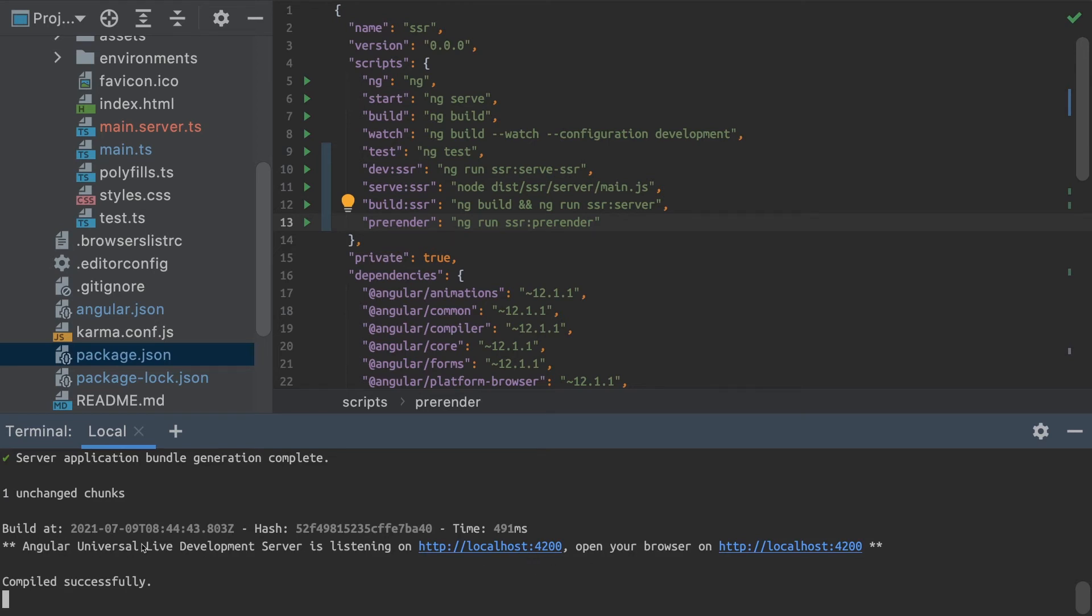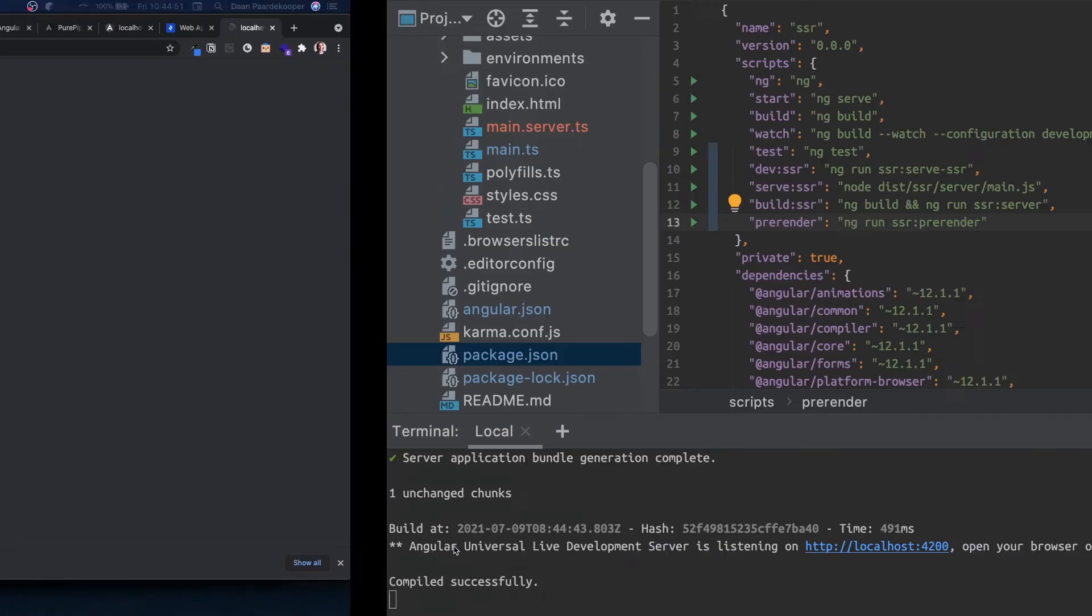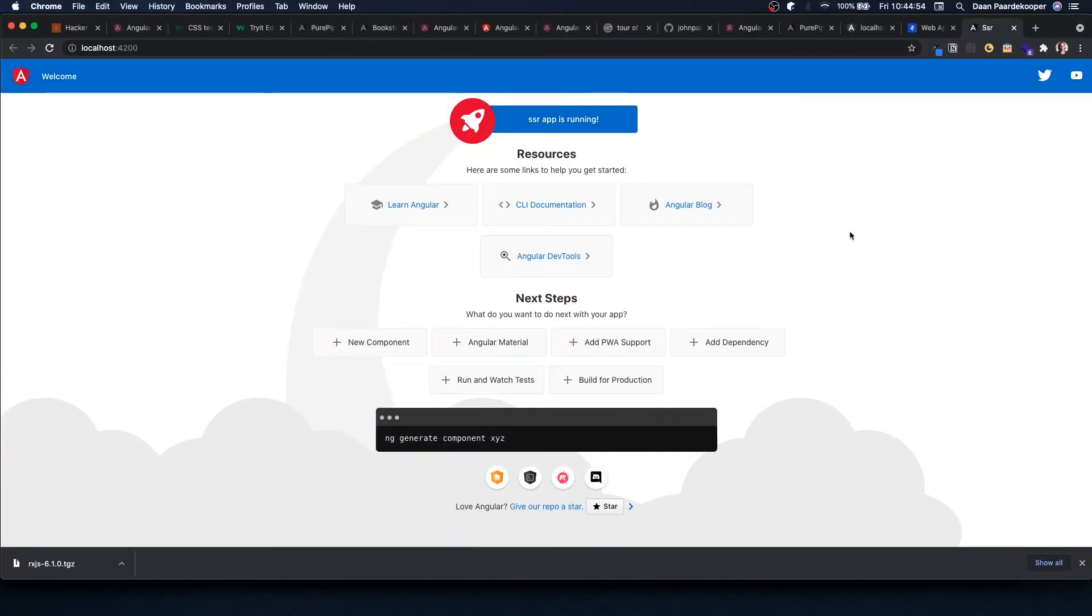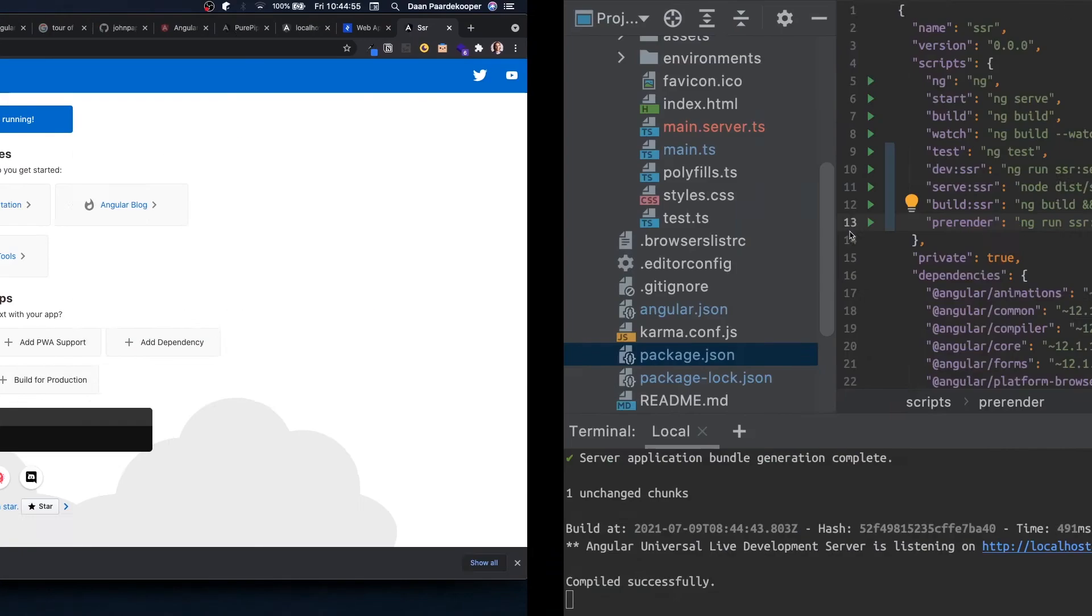As you can see, we've got an Angular Universal live development server running, and it seems to work just fine.